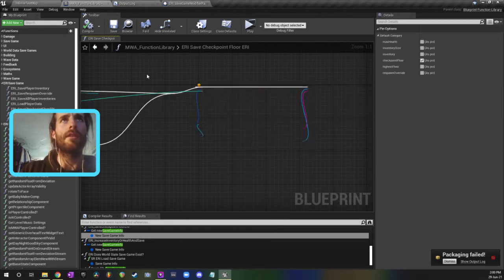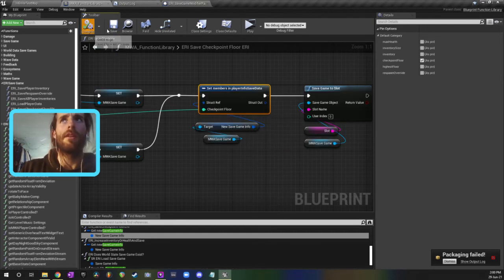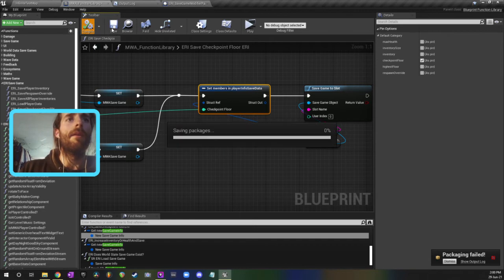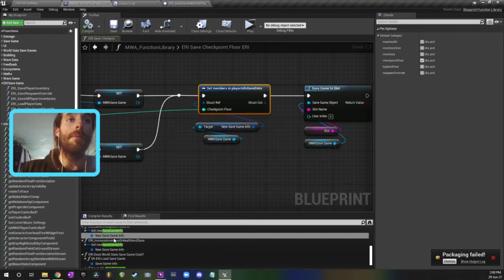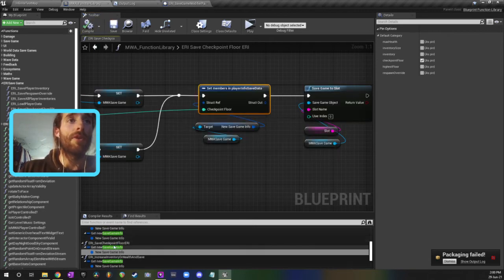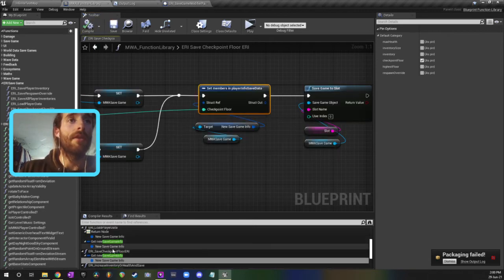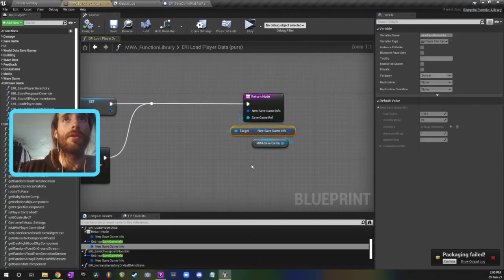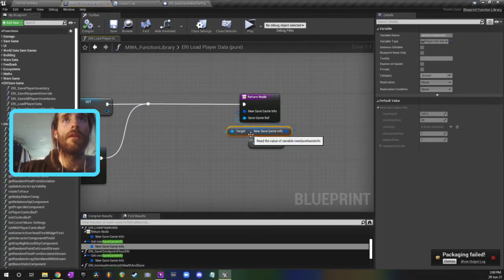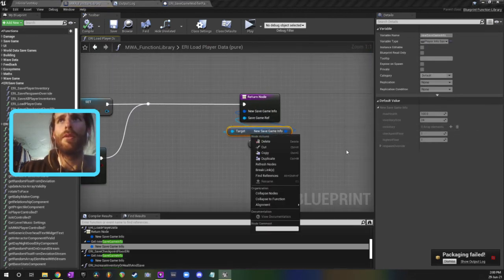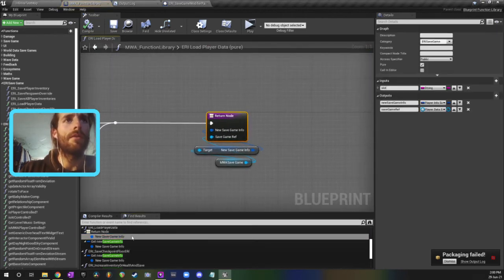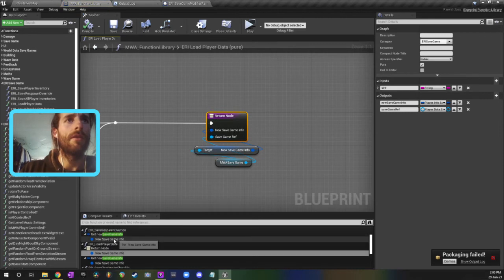But let me just refresh those just in case. It can't hurt. You might be able to do a refresh all actually. That could be a cool thing to try.